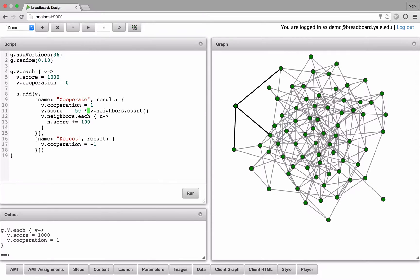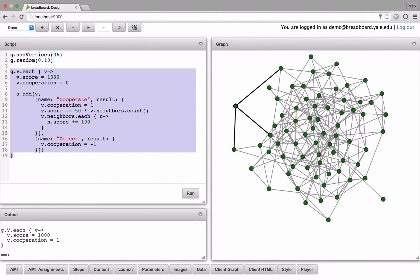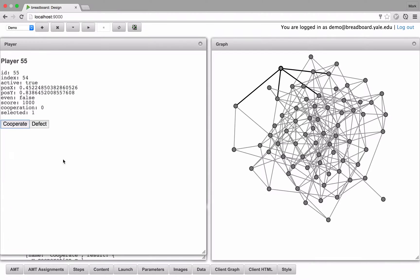Alright, so let's run this. And now if I click around in the graph, you'll see that there is a cooperate and a defect button for each player.